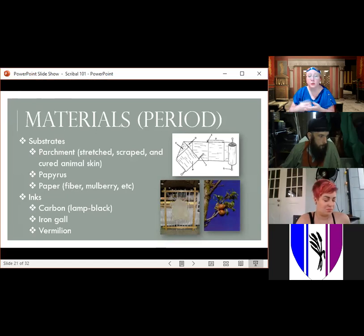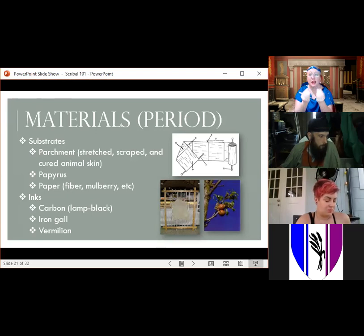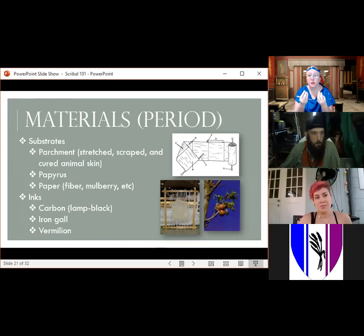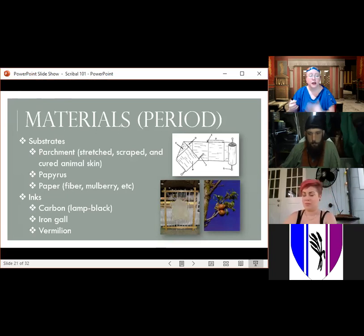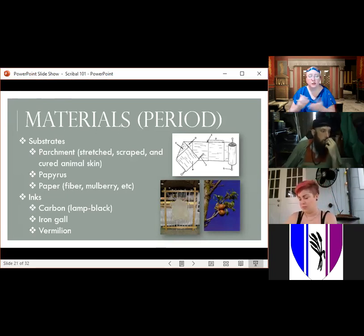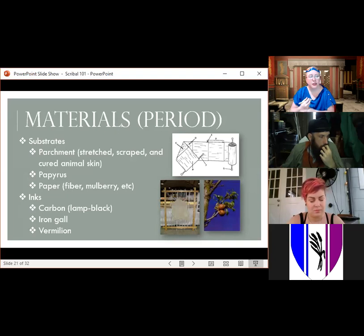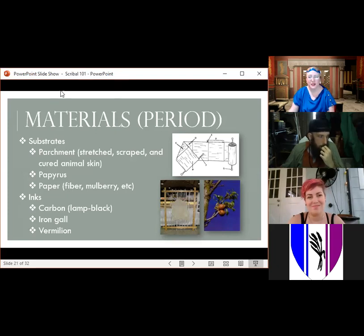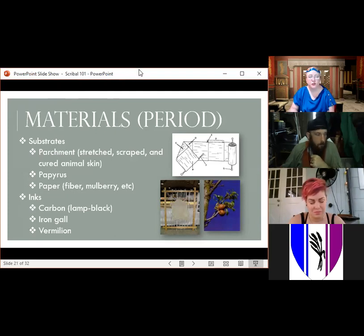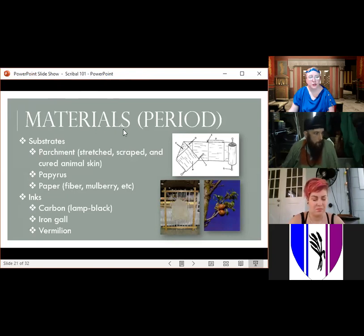Period inks would include carbon or lamp black ink — named because the soot collected on the inside of lamp glass would be turned into ink. There's also iron gall ink, sometimes called oak gall ink, because you make it with oak galls and iron. Those galls are the result of a parasite growing on oak trees, and through some process you turn them into ink. Red ink on scrolls is usually vermilion, a metal oxide that would be turned into ink as well.